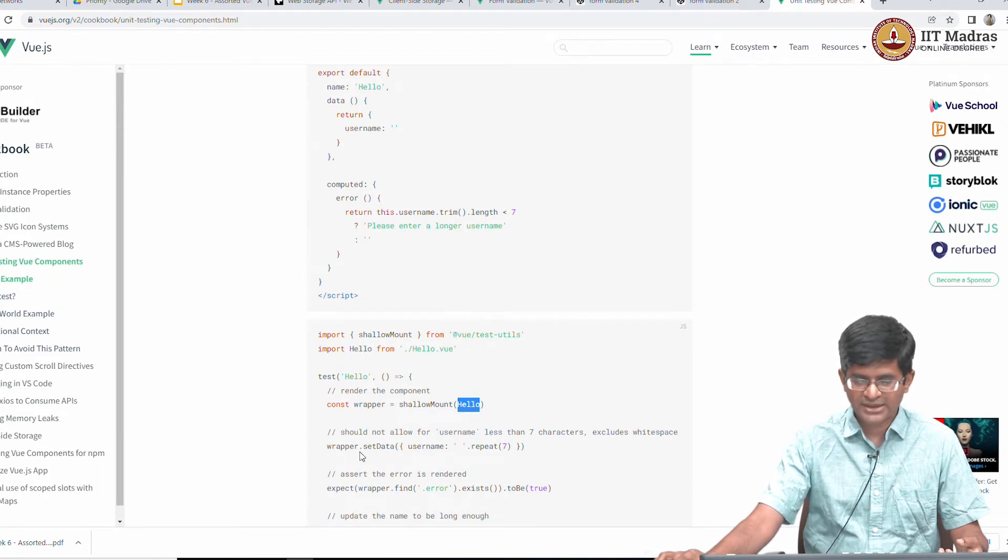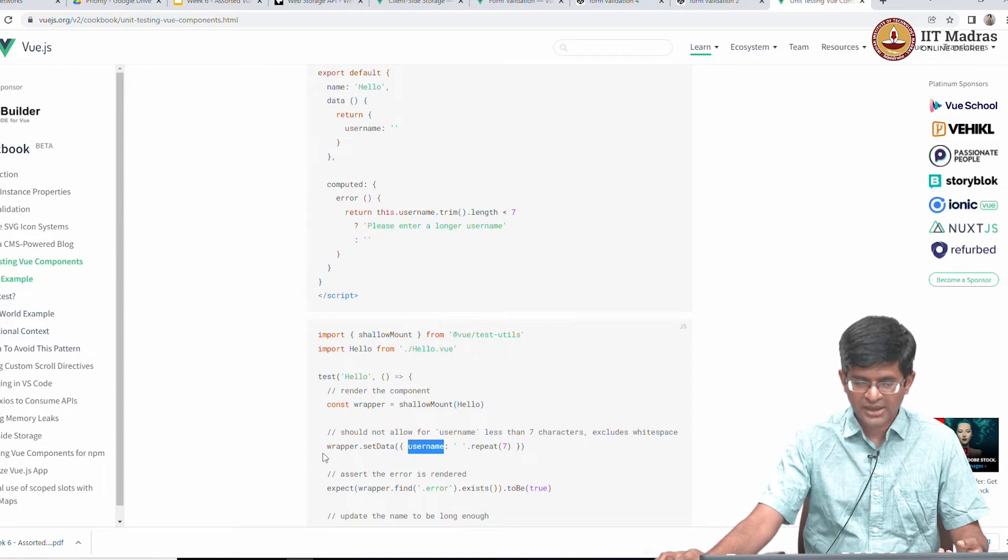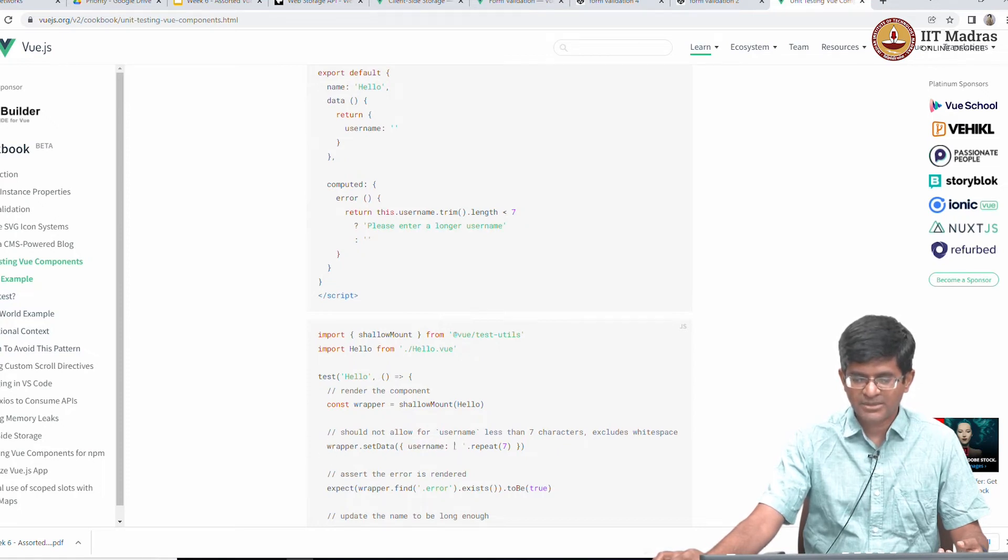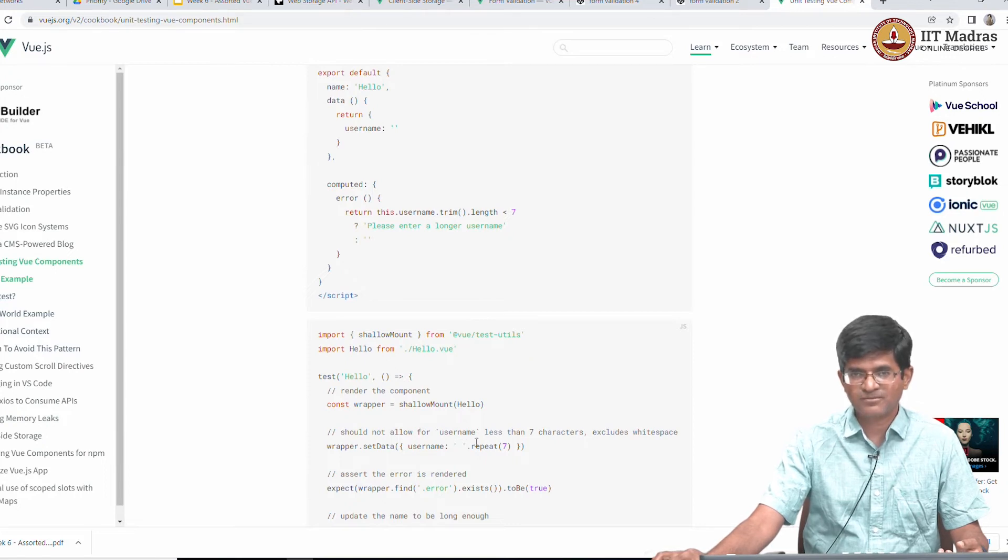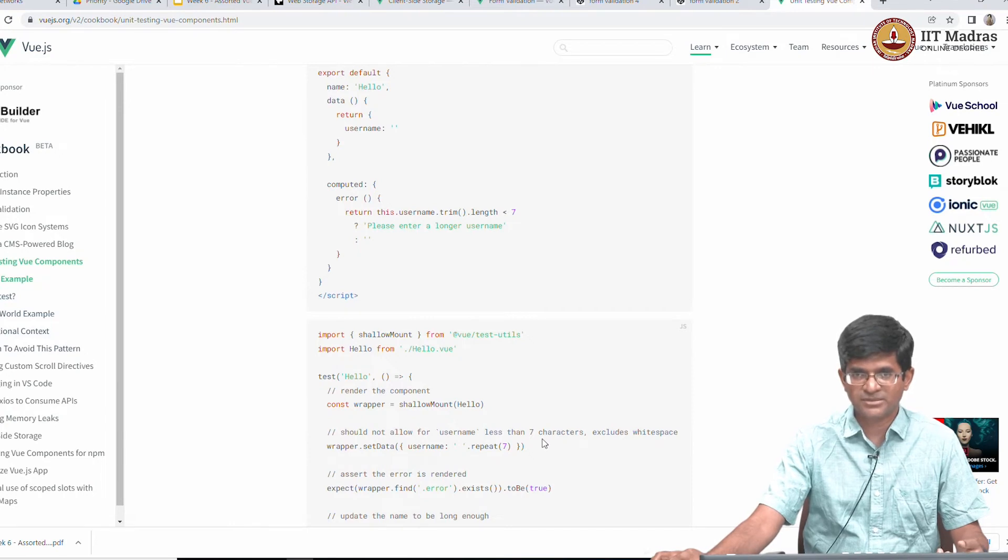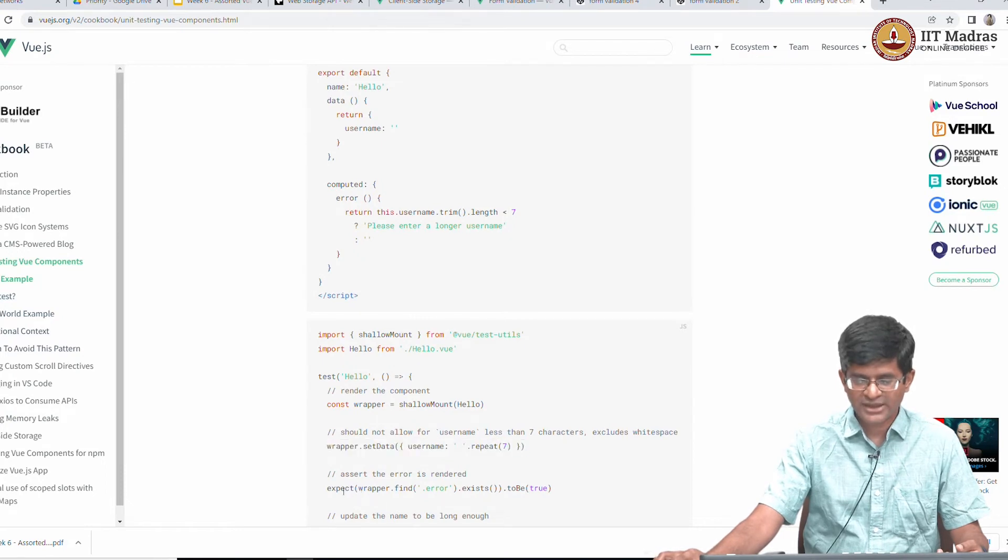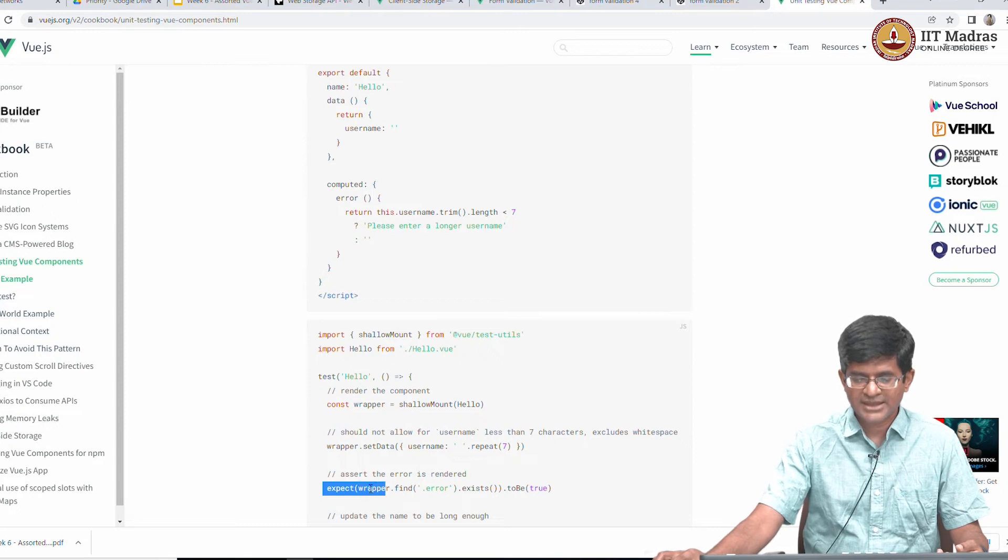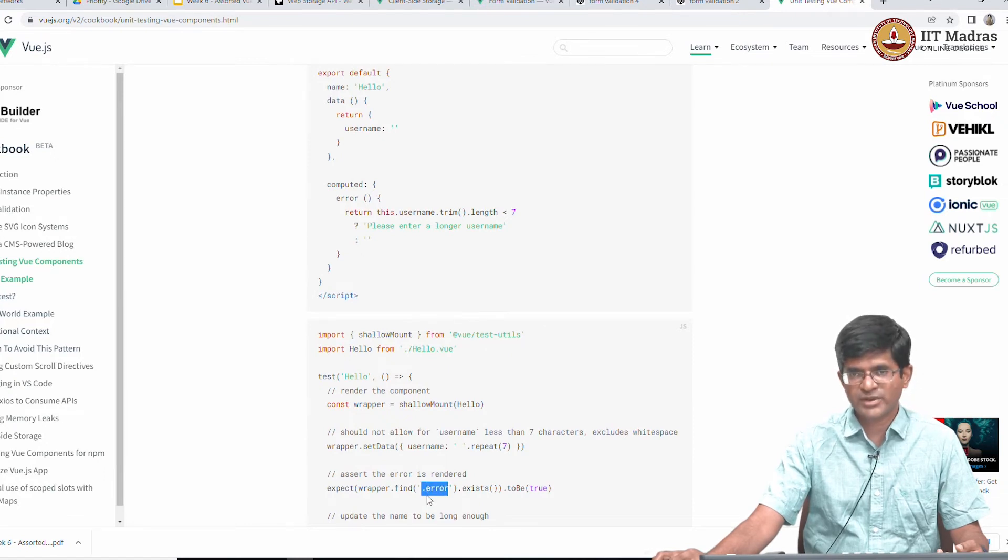I can do things like I should be able to set the data username to some value. And what happens is when I wrapper dot set data username and I am giving it a name which is 7 characters, but those characters are spaces which is basically going to be rejected. So what happens is that when I set wrapper to this 7 spaces I should find that I should expect that inside the wrapper I should be able to find one element at least with the dot error class associated with it.